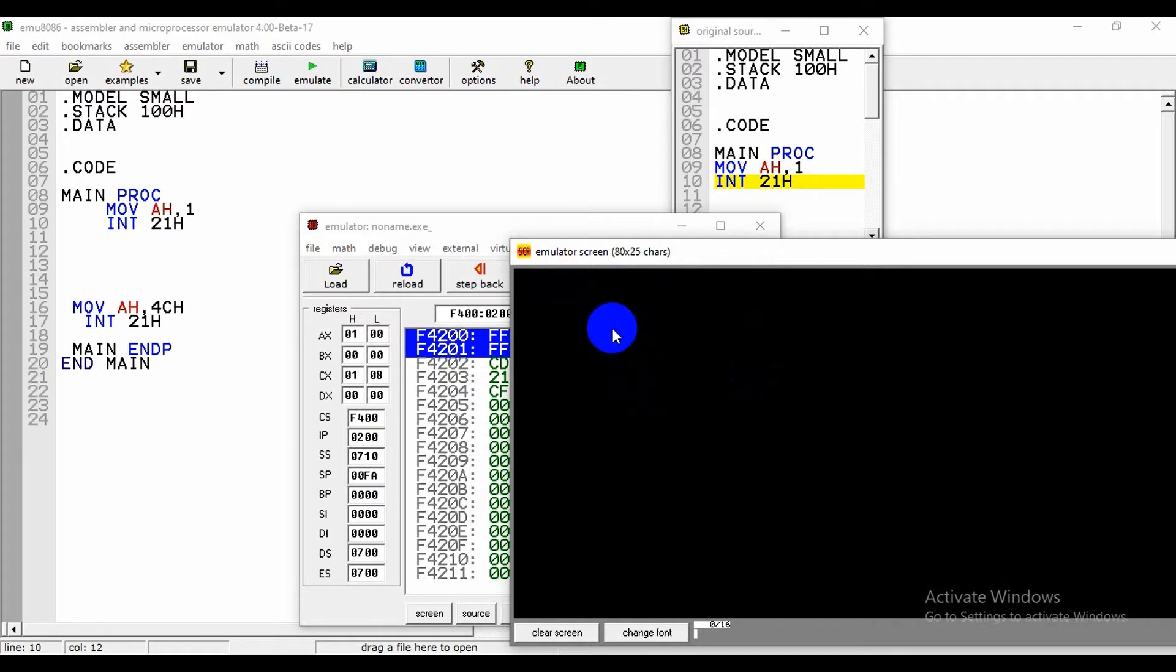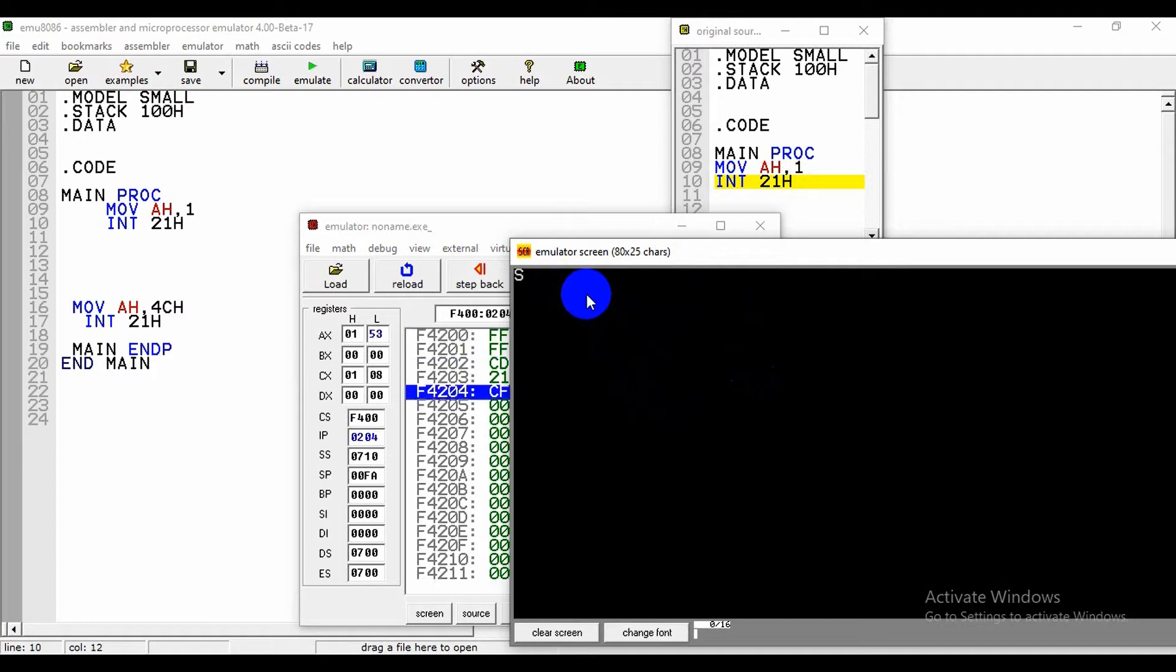Then here is the output screen and here we can take the input. Like if I write this, yes, then we can see this input.